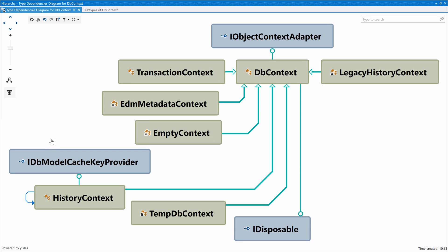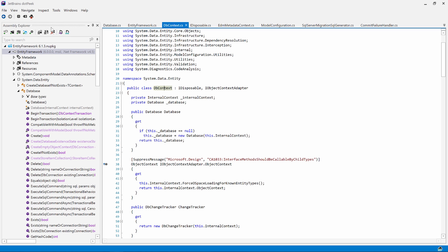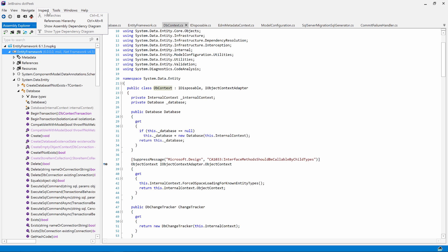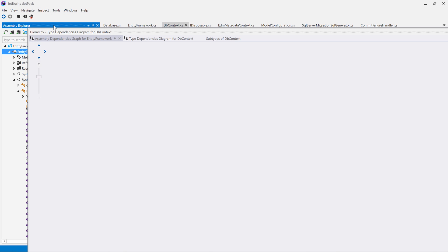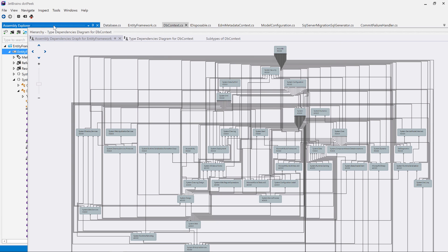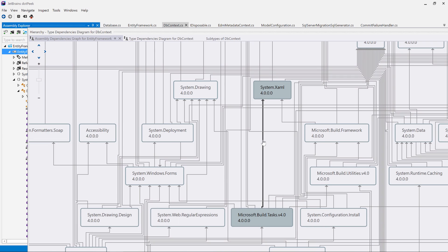We can do a similar thing at the assembly level and see for example how our assembly references other assemblies. This one can also be sliced and diced. We can zoom in and out or export it.